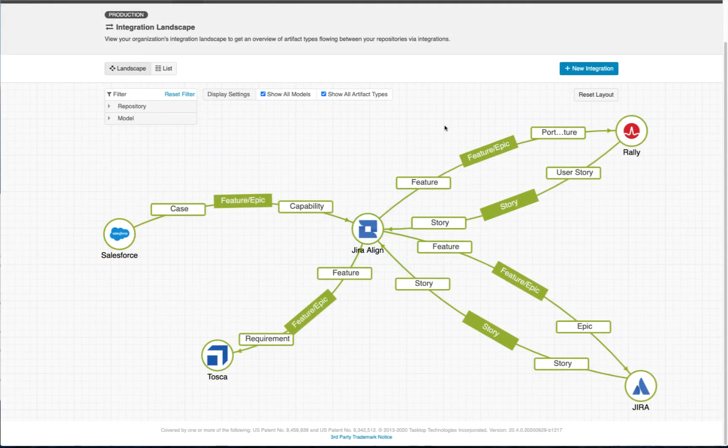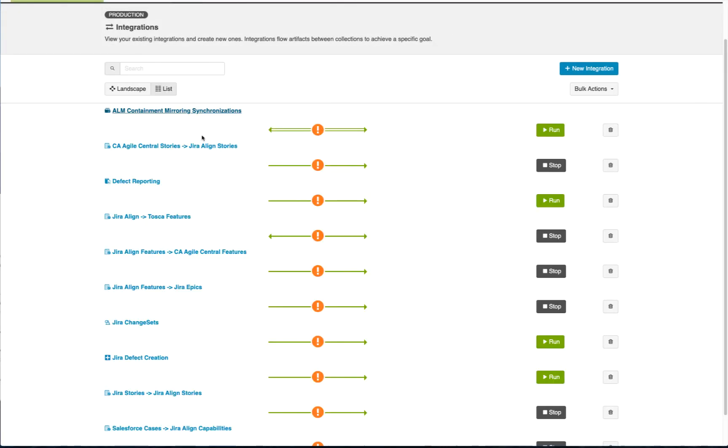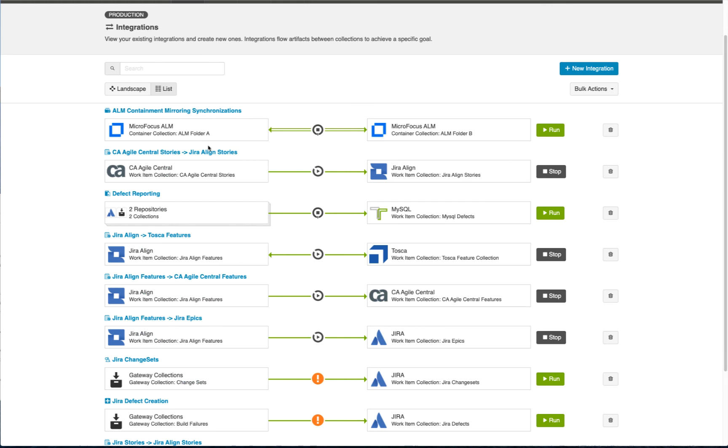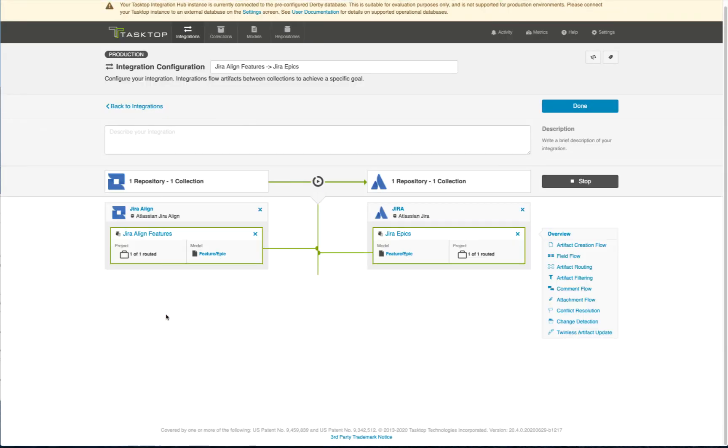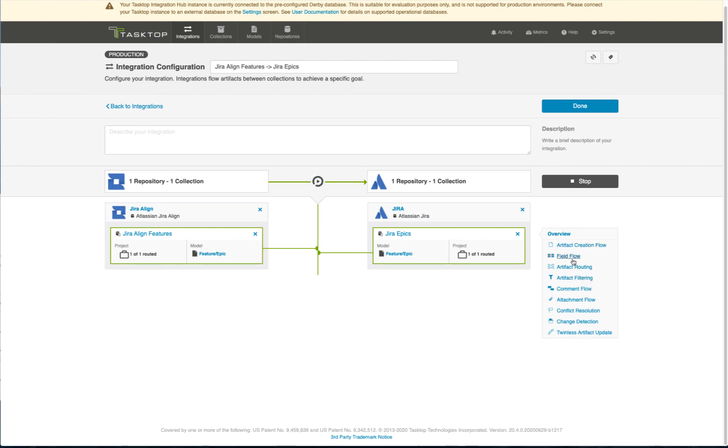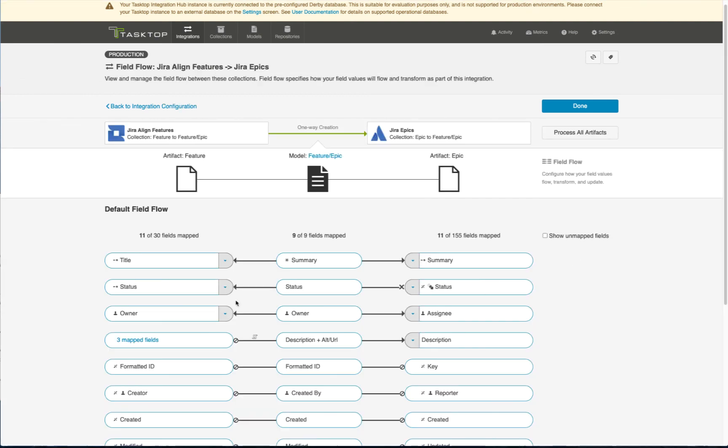These sophisticated cross-tool use cases are brought to life through Tasktop Hub's clear and intuitive administration UI, one place from which to rule all your integrations. You can configure precisely what flows and how it flows with maximum reuse thanks to models.